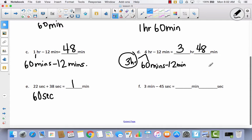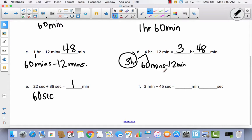I want you to try F all by yourself. Notice that F is almost exactly like D. The only difference is instead of hours and minutes, it's minutes and seconds. We already know there are 60 minutes in an hour and 60 seconds in a minute. Think about how you could decompose these minutes to be able to subtract, then come back and we'll check together.